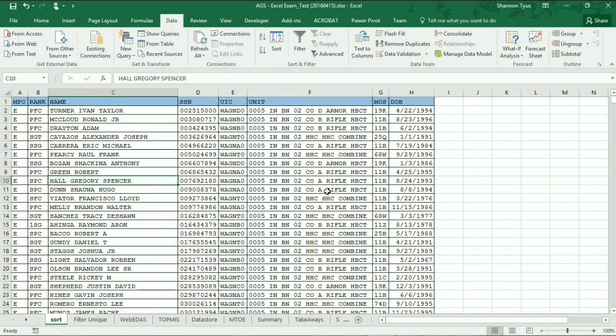Greetings and welcome back to AG Tube. Thank you for following along as we go through these 10 HR Commandments of Excel. Previously we covered freezing the top panes and the top row and the shortcut keys. Today we're going to cover sorting and filtering.